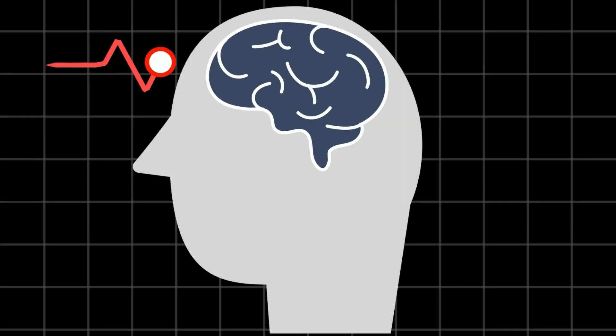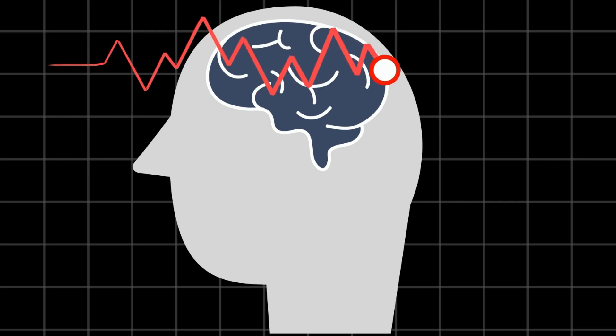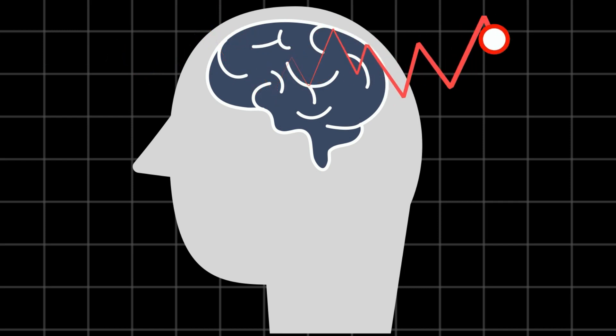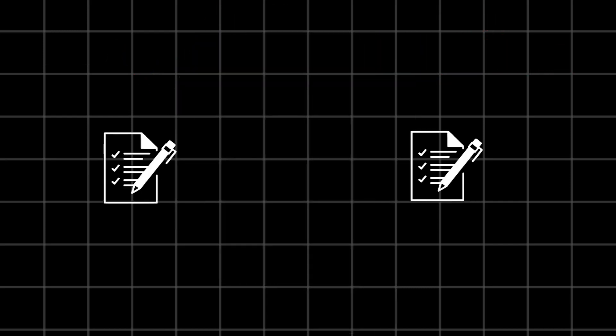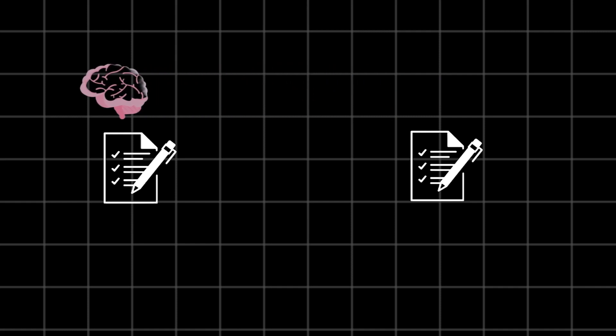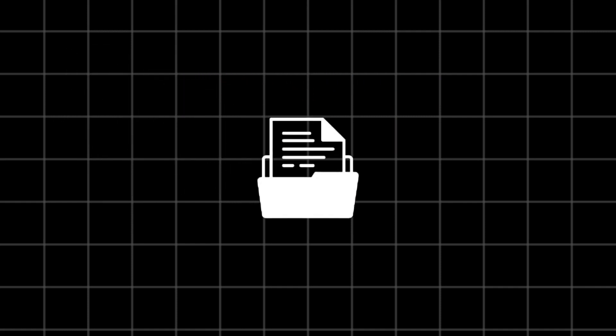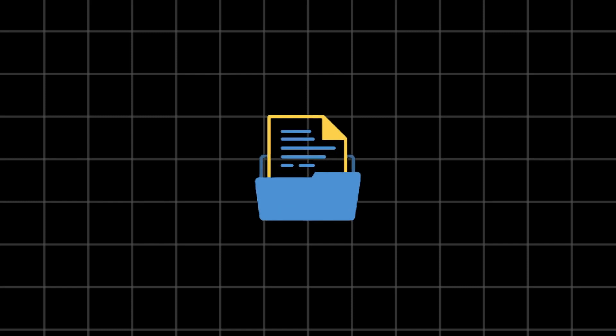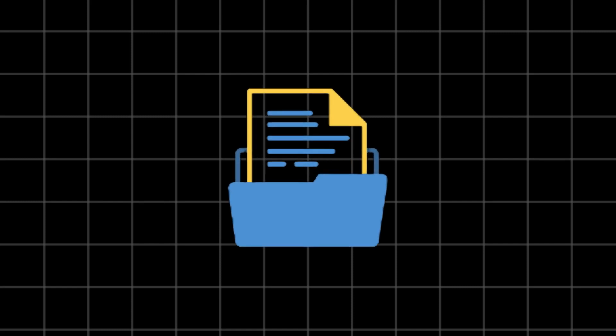Our brains are wired to focus deeply on one thing at a time. When we switch between tasks, our brain has to hold its current thought process, store the current context, and then load up a new context for the next task.